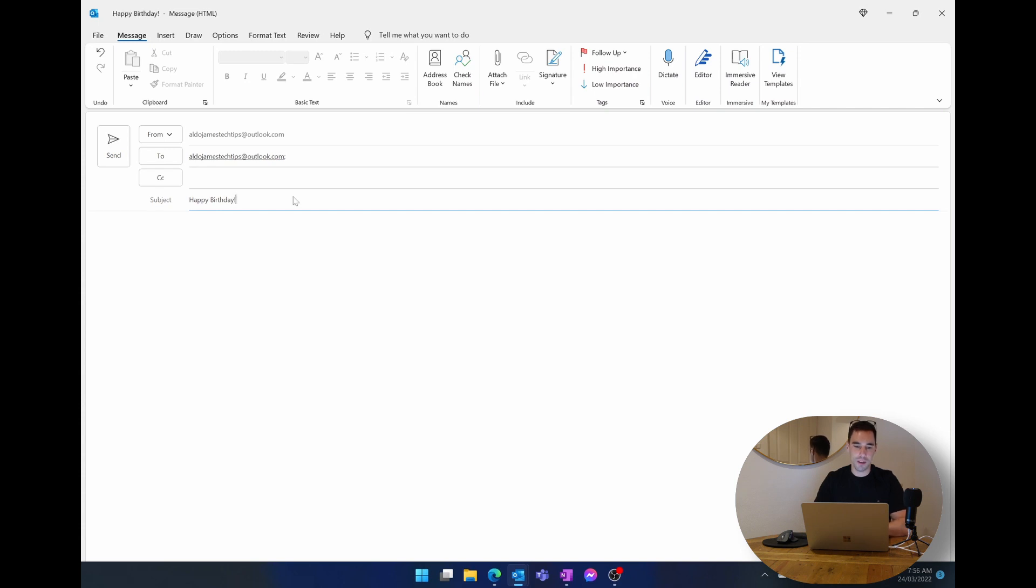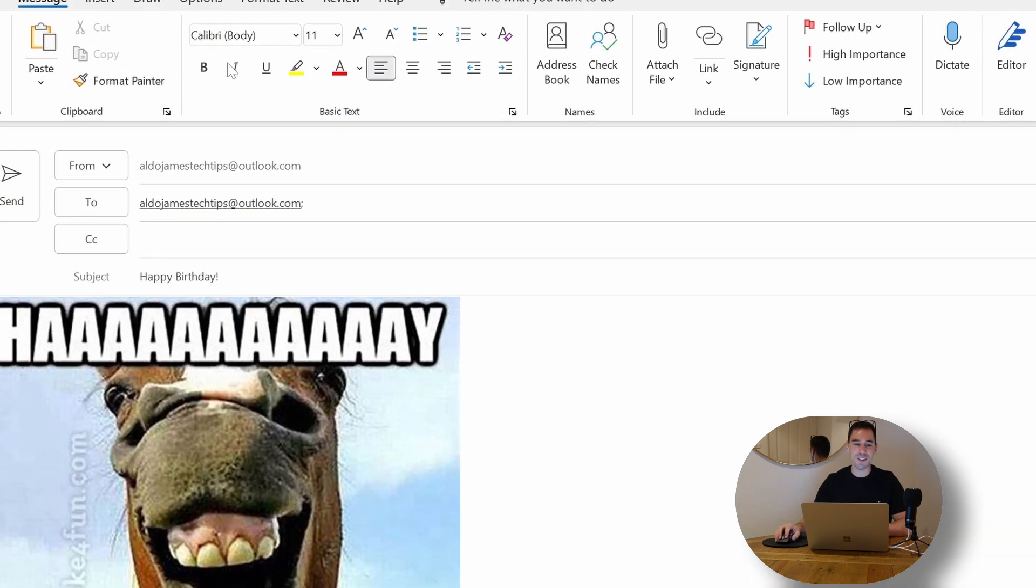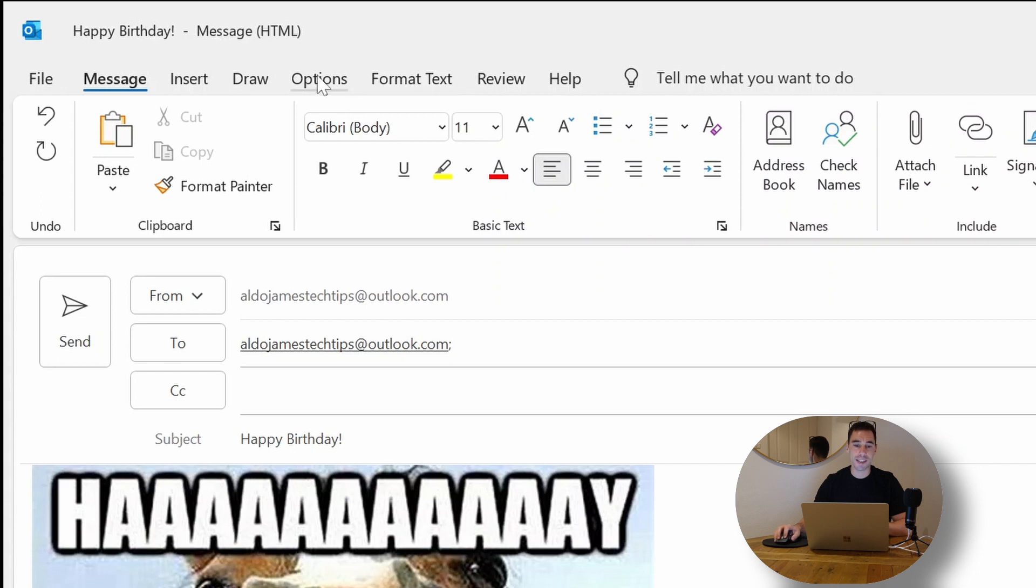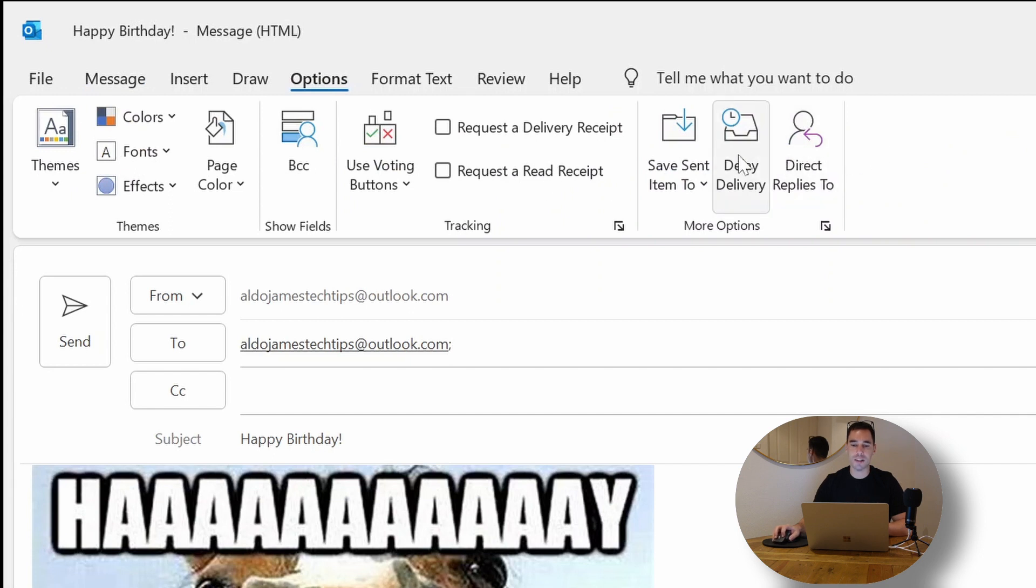We're going to say happy birthday one more time, drop in that same photo, and then at the top ribbon here we have our files, messages, inserts. You actually have the option which is in the middle of draw and the format text ribbons.